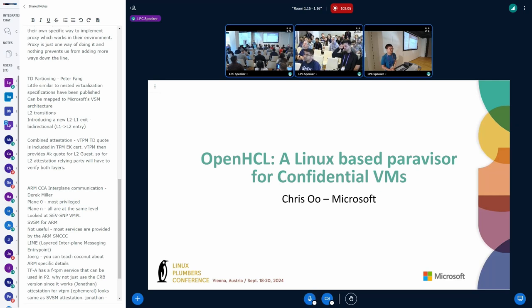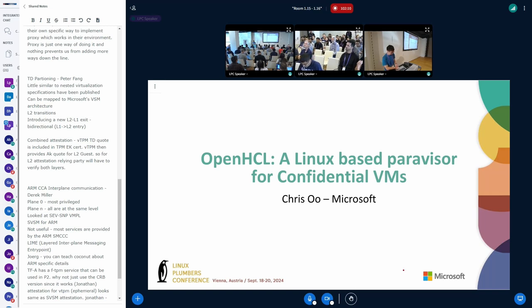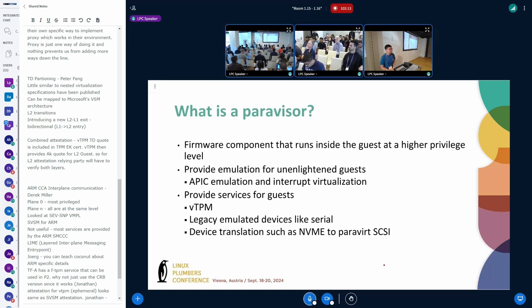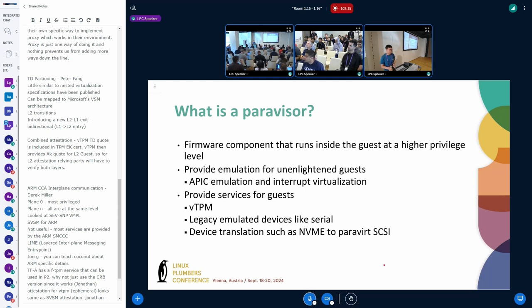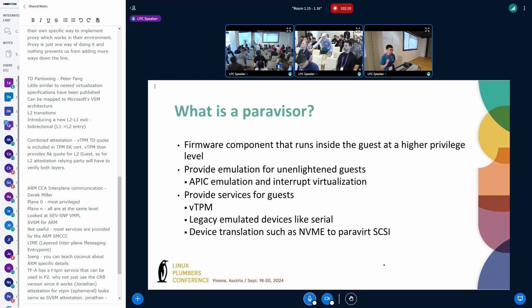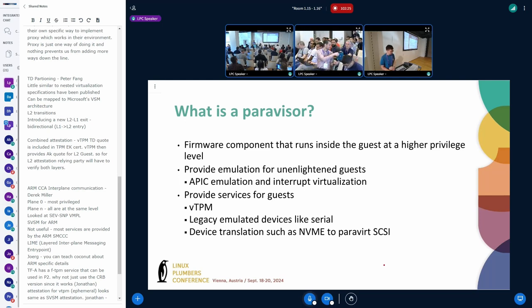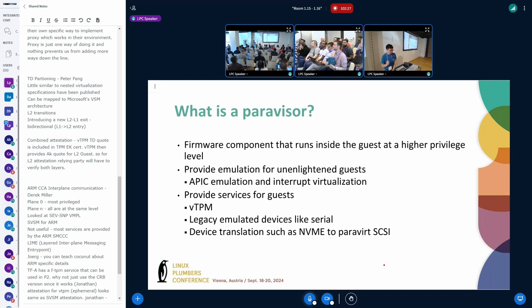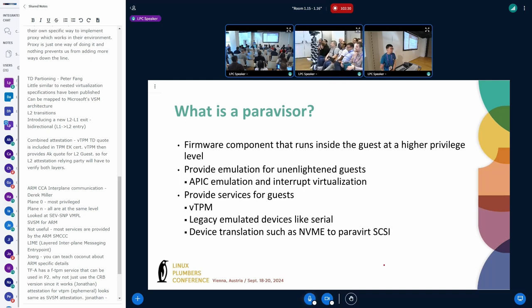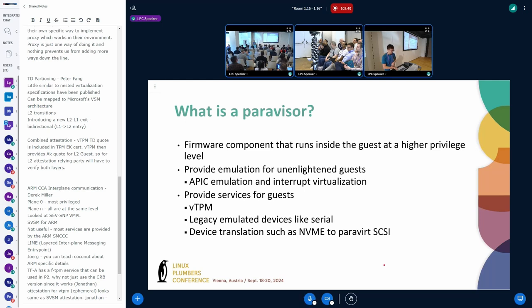So real quick I want to define what we define as a Paravisor. It is a firmware component that runs inside the guest at a higher privilege level and specifically it provides emulation for the unenlightened guests. So that's APIC emulation and interrupt virtualization and it can provide multiple services like a VTPM or device translation or legacy emulated devices. It's essentially a full VMM running inside the guest.